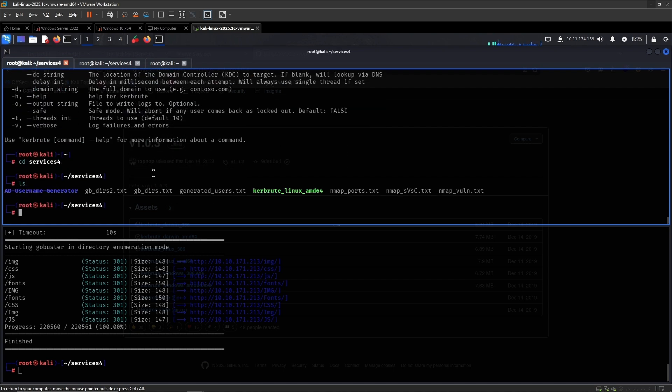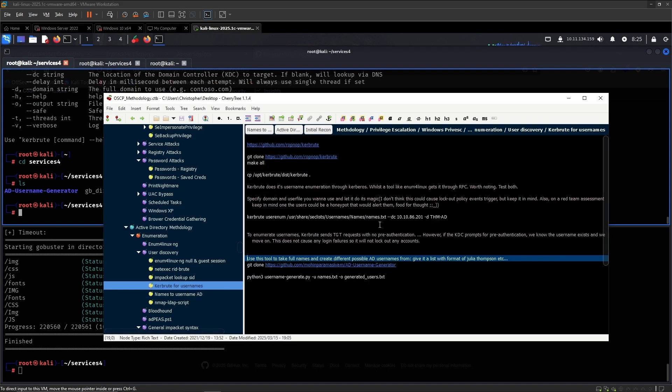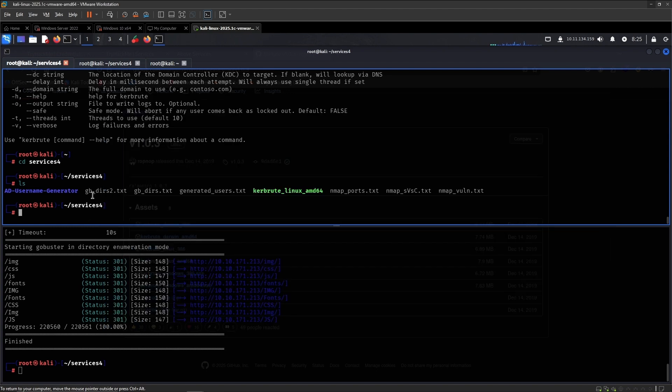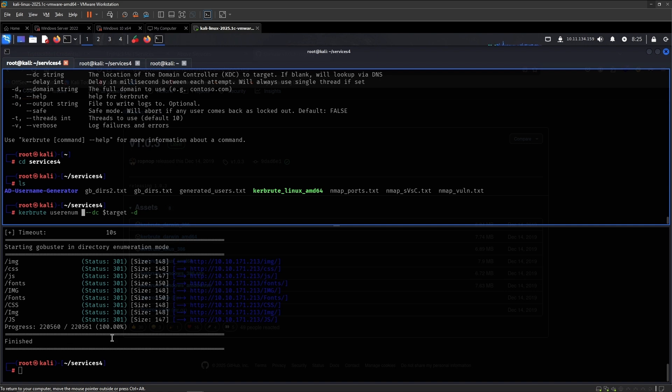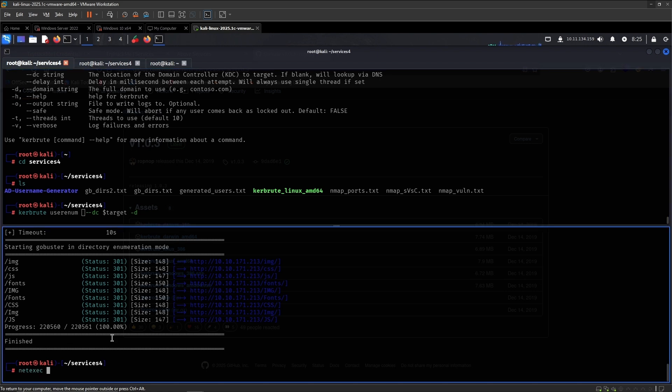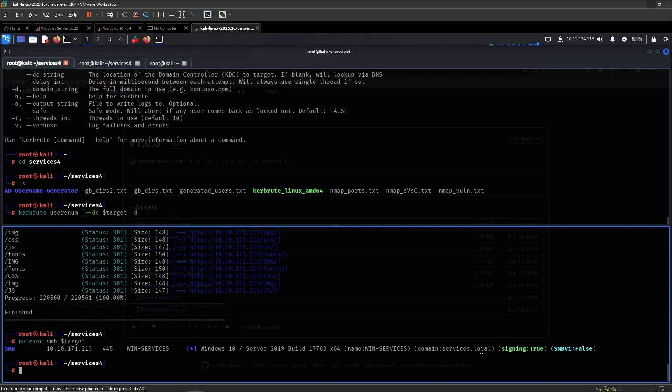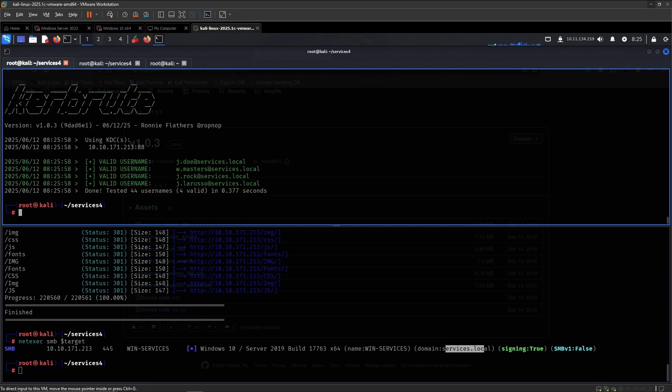So yes, Kerbrute for the usernames, let's do it like so. Kerbrute usernames is correct. The domain controller we had put that as target, the domain was, I'm not sure I remember, let's find that out. You can easily find out the domain by running netexenc against the targets, like so. And there you see services.local, so this is the generative users, domain is services.local.